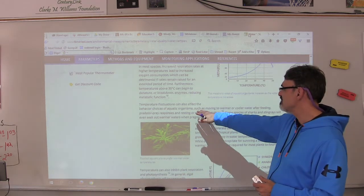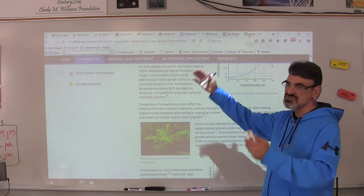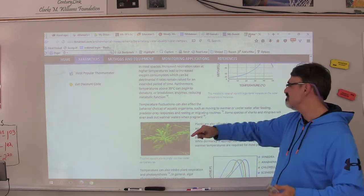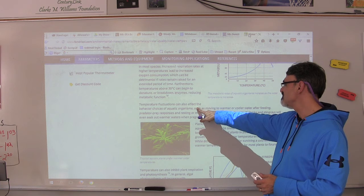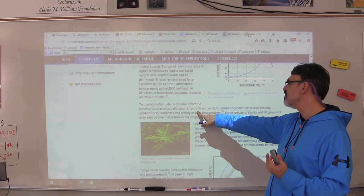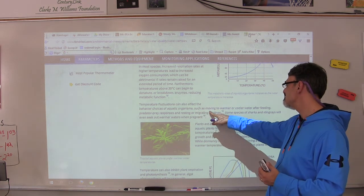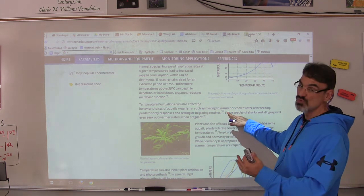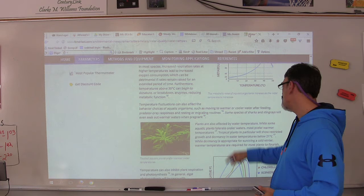Temperature fluctuation — changes in temperature — can also affect the behavior choices of aquatic organisms, such as moving to warmer or cooler water.